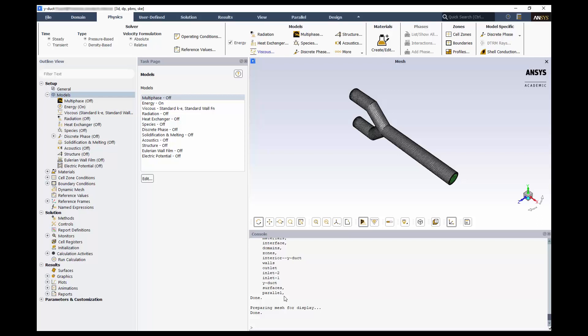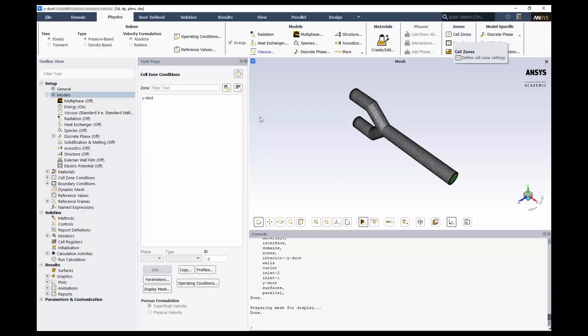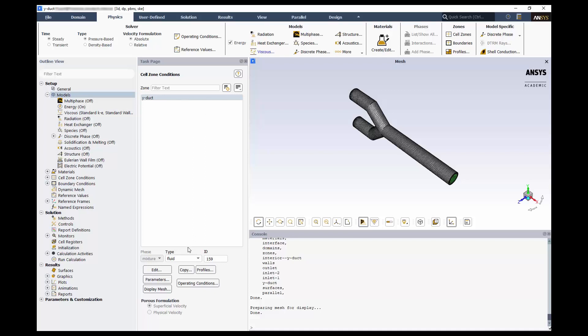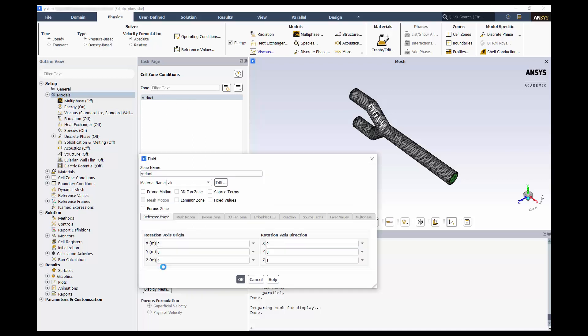Next, we'll go to cell zone conditions. We see Y-duct as our name selection from Space Claim and Fluent Meshing. We need to ensure that the type is fluid and that the working fluid is air. We can see the volume was correctly brought in as a fluid. If we click Edit, we can see the air has been applied. If you had multiple fluids in the domain, this would be where you would choose them.